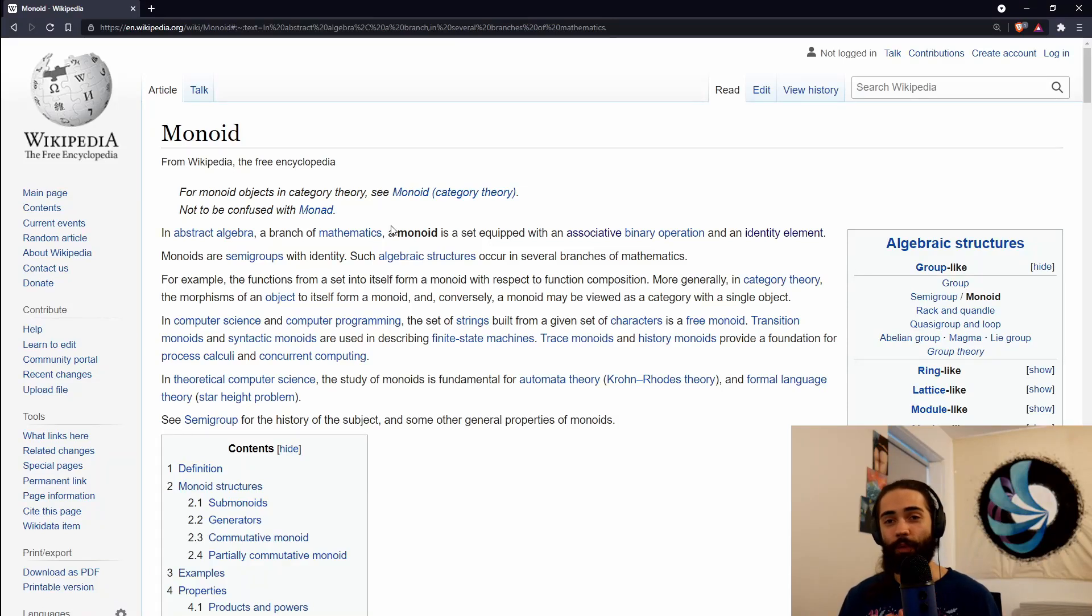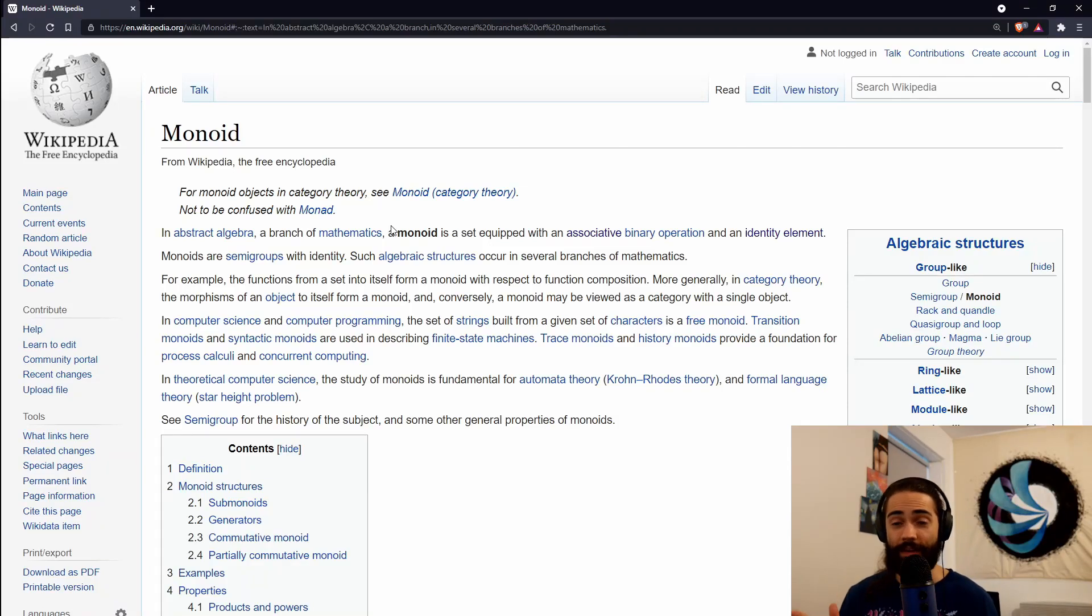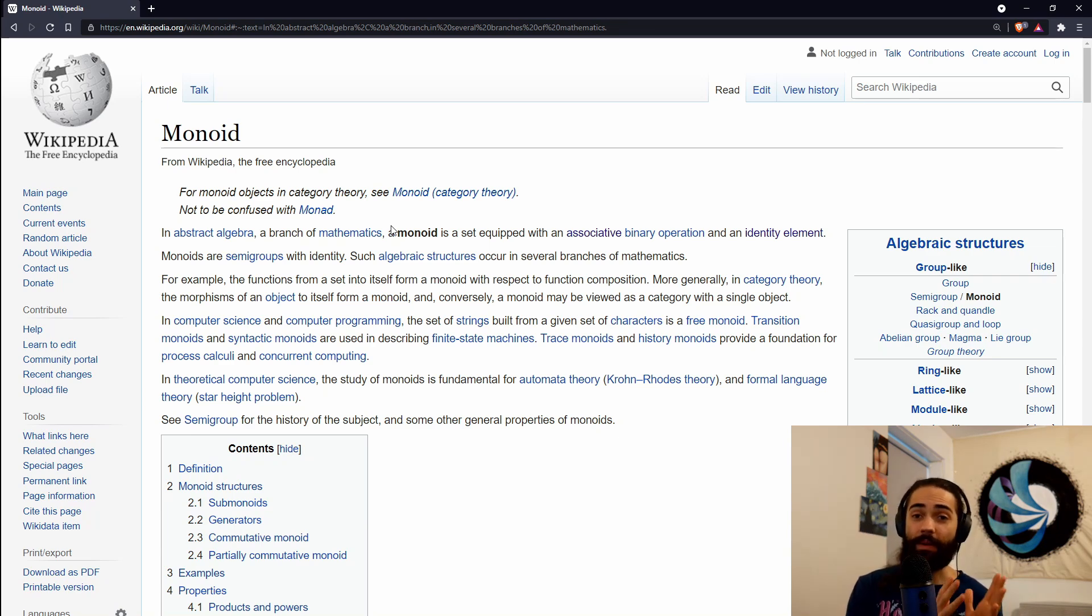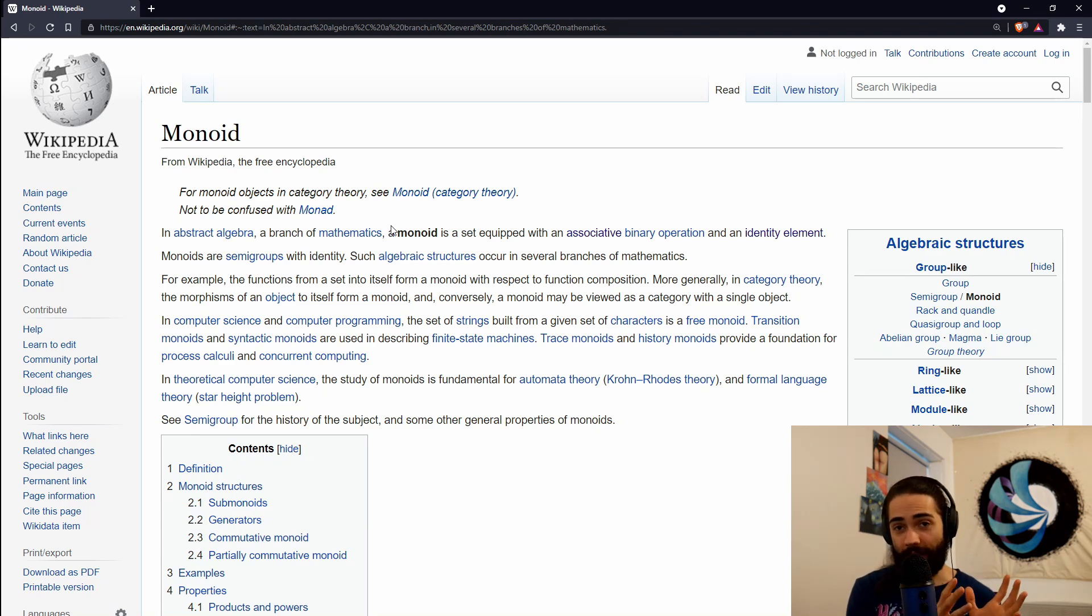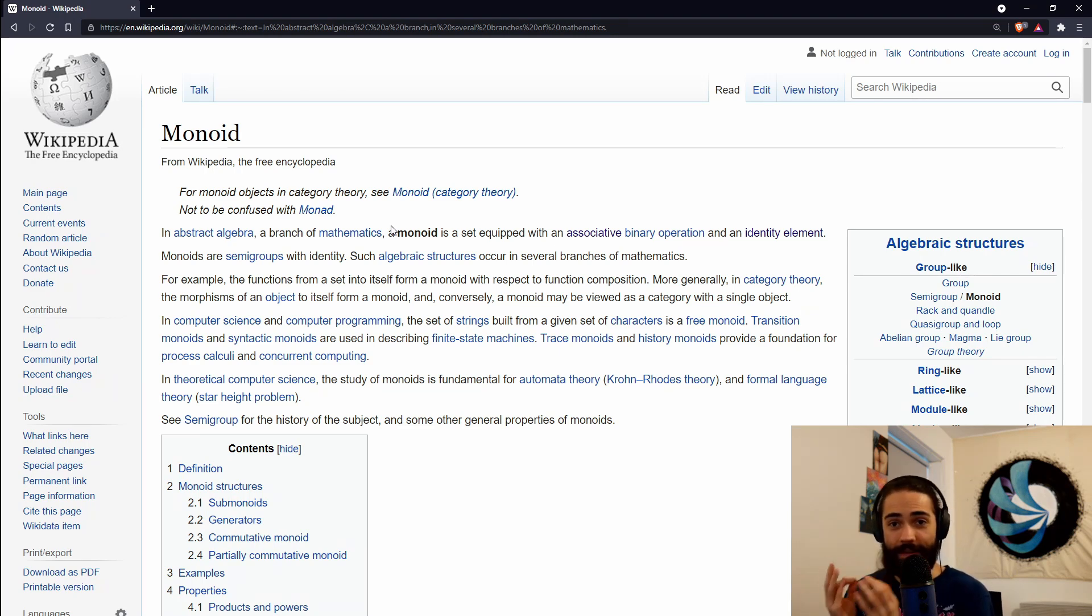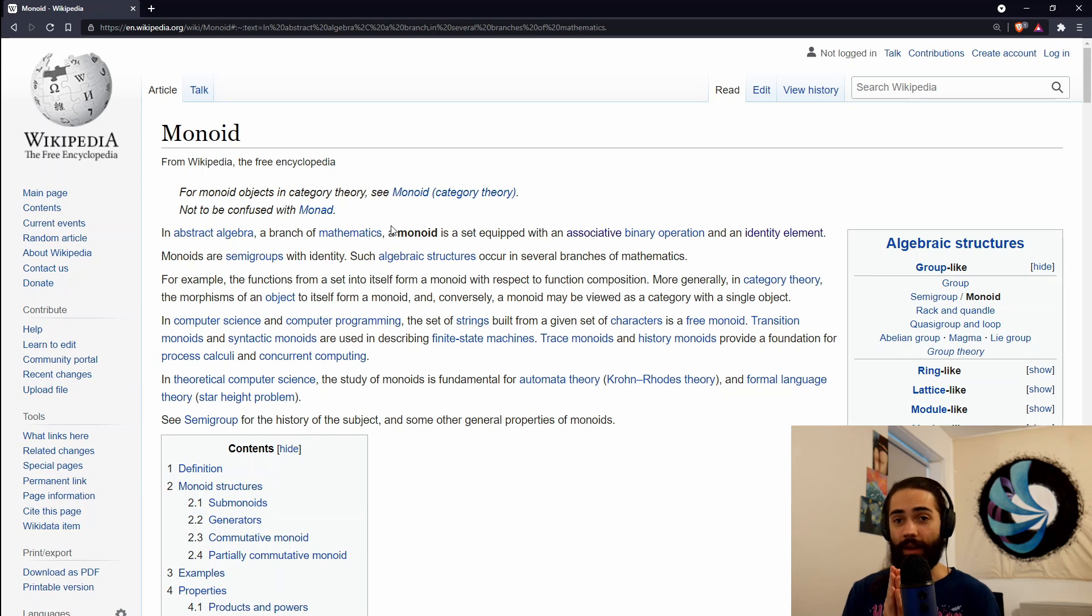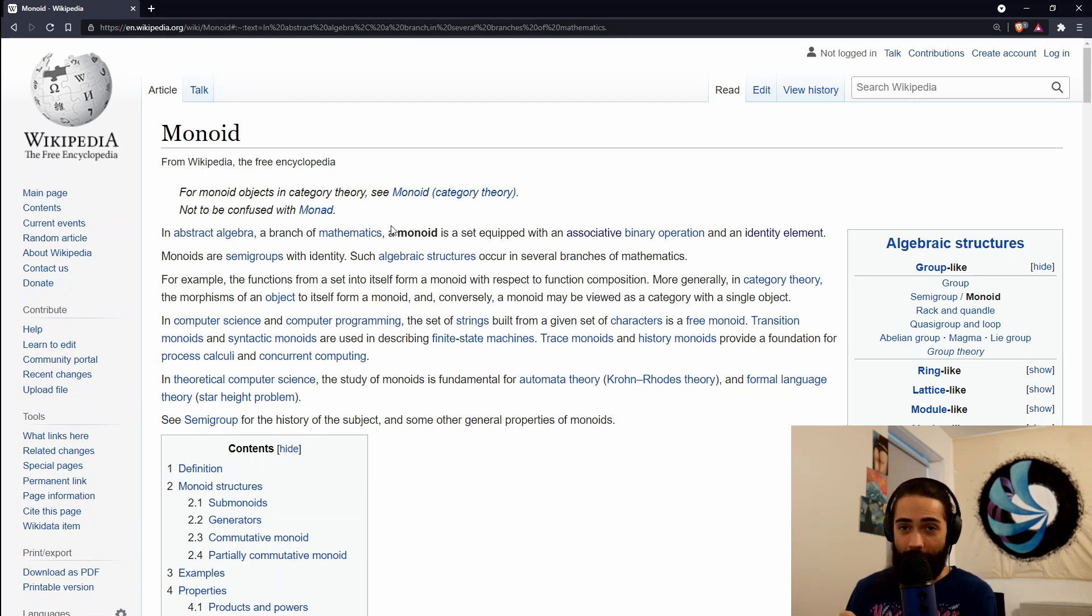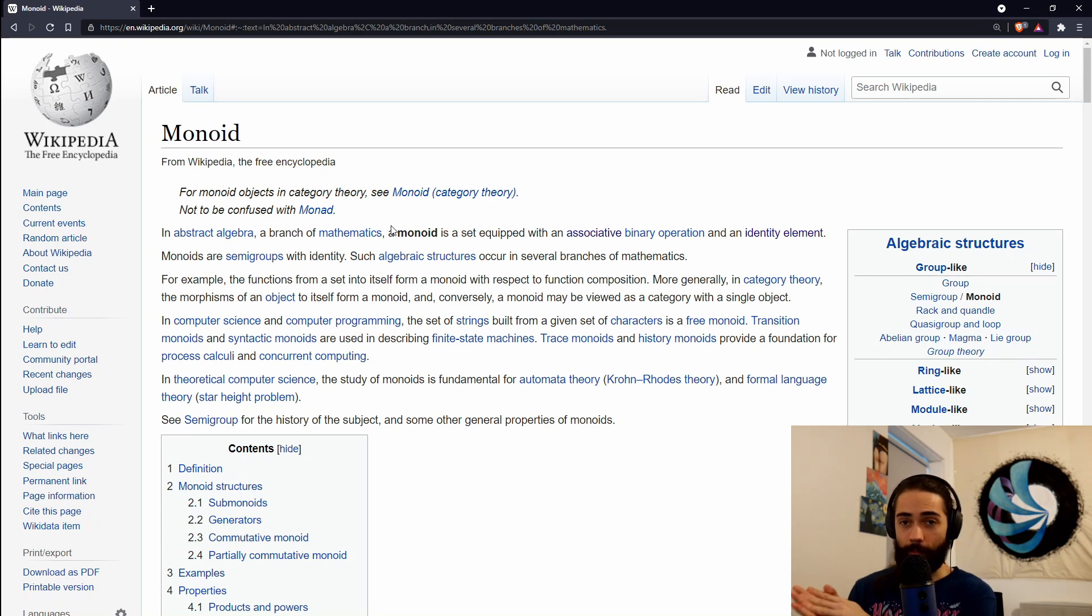Welcome everybody. In this video we are going to cover the monoid. It is a mathematical concept that can be implemented as a pattern in programming languages. Today we're going to discuss what the monoid is, why it is useful, and specifically this video is a precursor to the monad video that I'm going to do later on.